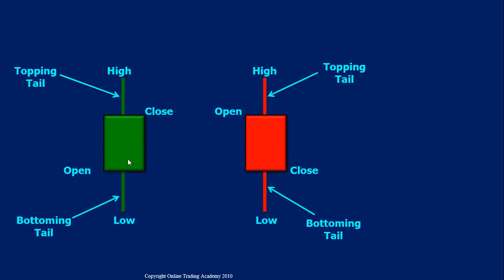The price may have dropped, then went all the way up to a new high, and then closed somewhere here. Ultimately, during this period, the market went up — that's what we call a bullish candle, colored green. It gives a clear indication that during this period the market went up. A candle can represent any period: five minutes, 15 minutes, 60 minutes, one full day, a week, or a month — there are different time frames a candle can represent.